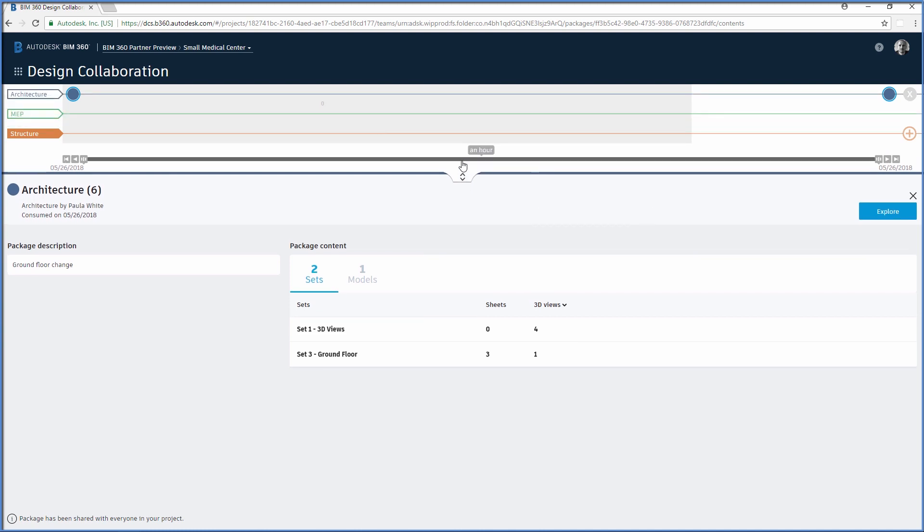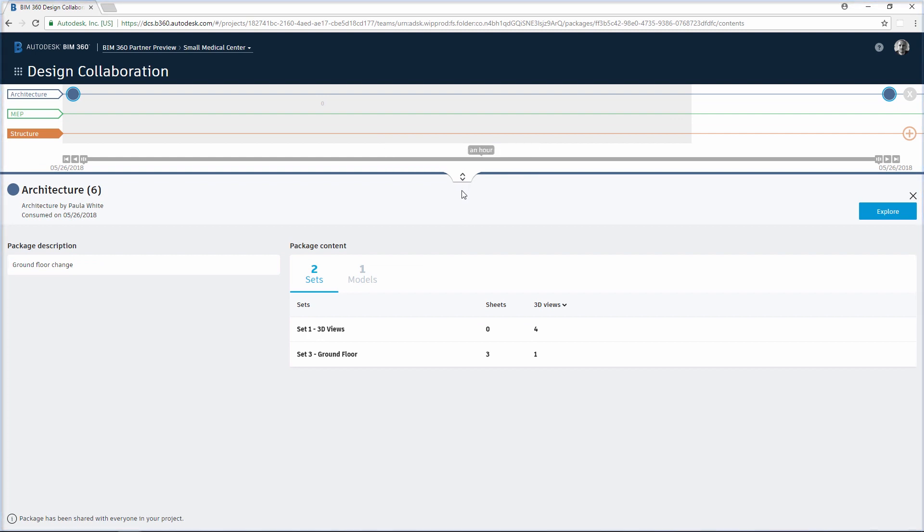On the timeline, the package's circle icon is now filled to indicate that the structural engineer just consumed it.